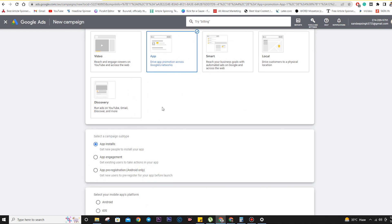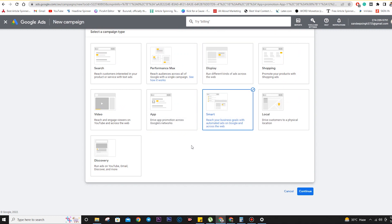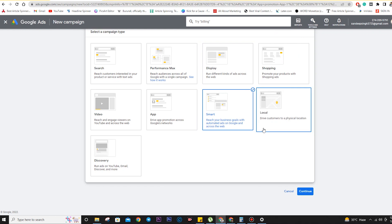Smart ads are similar to Performance Max — they help you reach a variety of audiences with multiple ads so you can track which ad is performing best. Google asks you for multiple headlines, multiple descriptions, and rotates them to give you the best insights, helping you check which headline, description, and title is performing best and how people are responding.